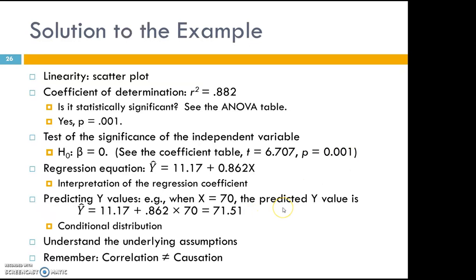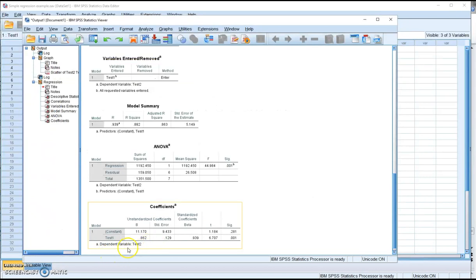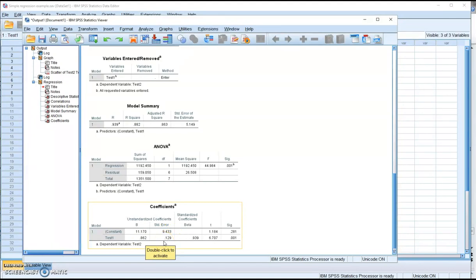In the same table you also have a test of whether the regression coefficient is significantly different from 0. The unstandardized regression coefficient is 0.862 and the standard error is 0.129. The ratio between these two numbers — 0.862 divided by 0.129 — gives you the observed t-value of 6.707.